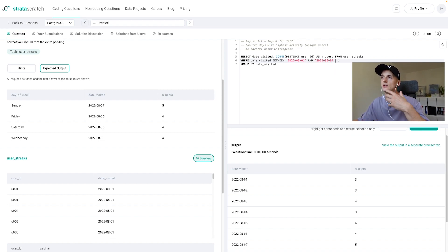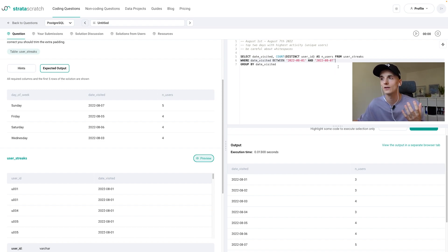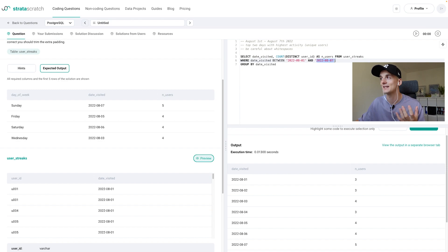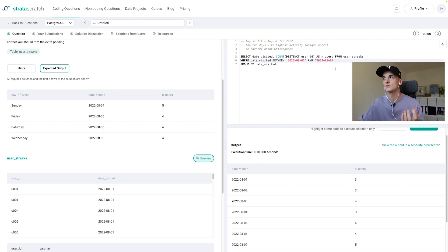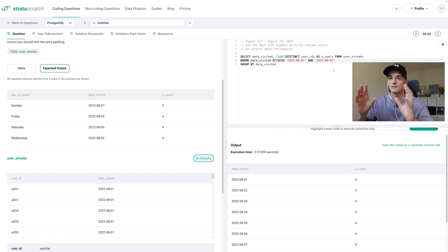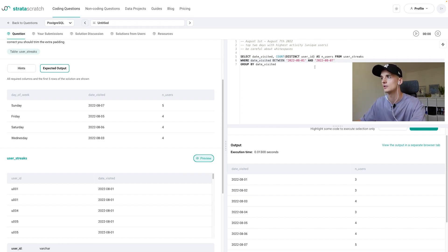So BETWEEN works inclusively so it's going to include the first and second date you're specifying here. So it's actually going to take these as well and not just what's in between them but the limits are included in the range.